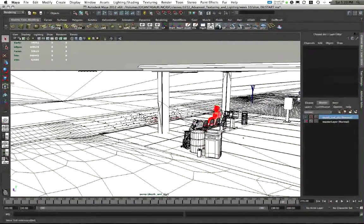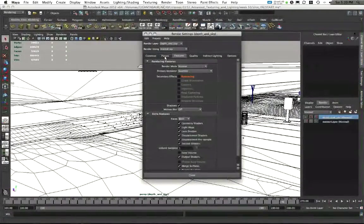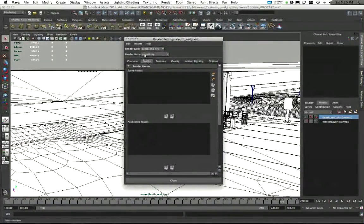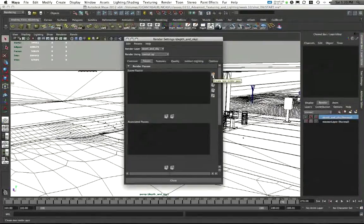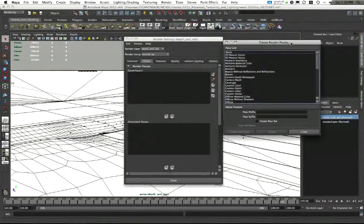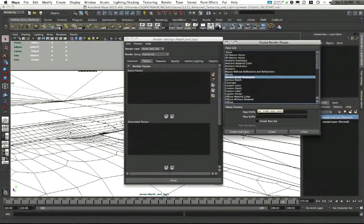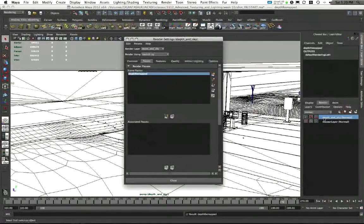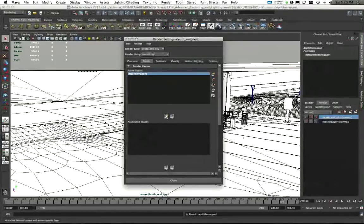I'm going to use this number to determine the distance for my depth pass. In this depth and sky layer, I'll go into my render settings window, go into the Passes tab — I'm using the Mental Ray renderer. I'll click on the clapboard icon and choose a render pass called "camera depth remapped" and choose Create and Close. Since I want this to apply to my depth and sky layer, while I have depth and sky selected in my render layers channel box, I'll choose depth remapped and click "associate passes with the selected layer."